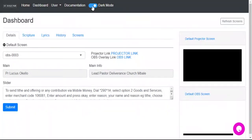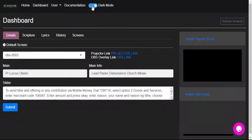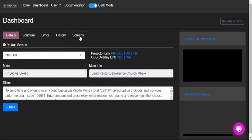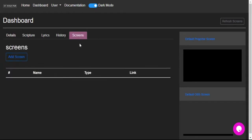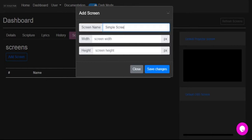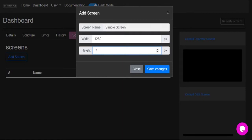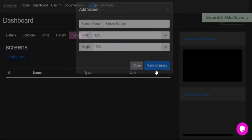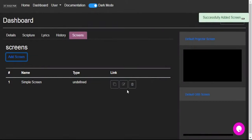Here I am on the Screens tab. Add screen, and now the screen dialog will come up. Put a screen name for this - we shall call it Simple Screen. You also need the width and the height of the screen depending on what you're going to stream. For example, I stream at 1280 by 720 in pixels. Save the changes.